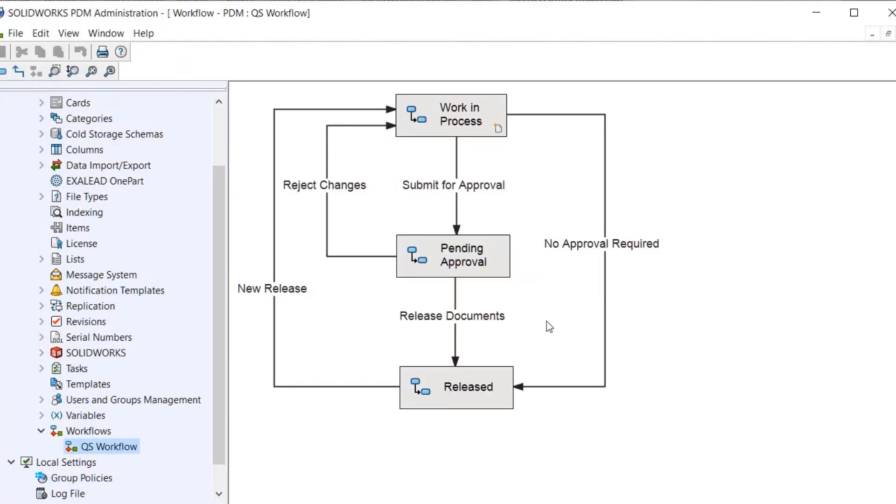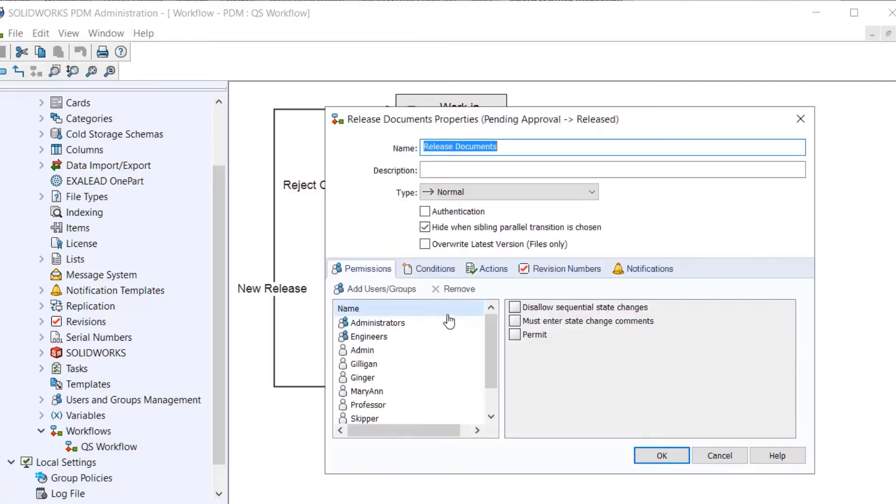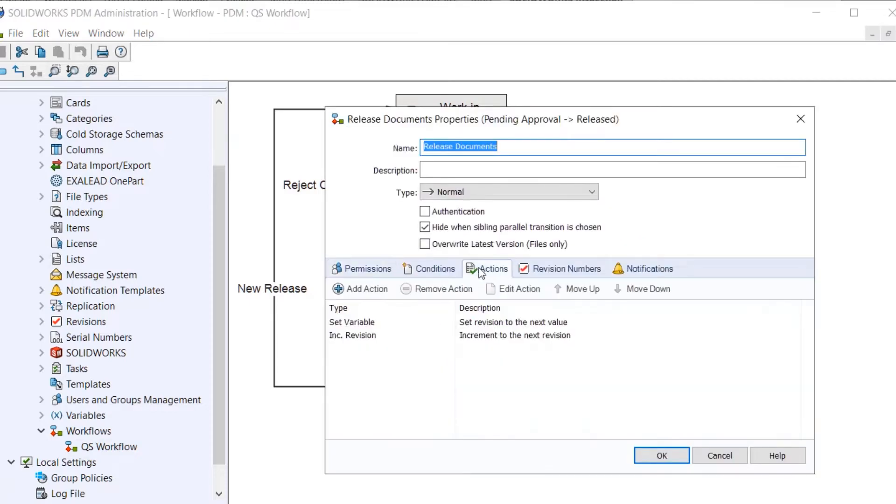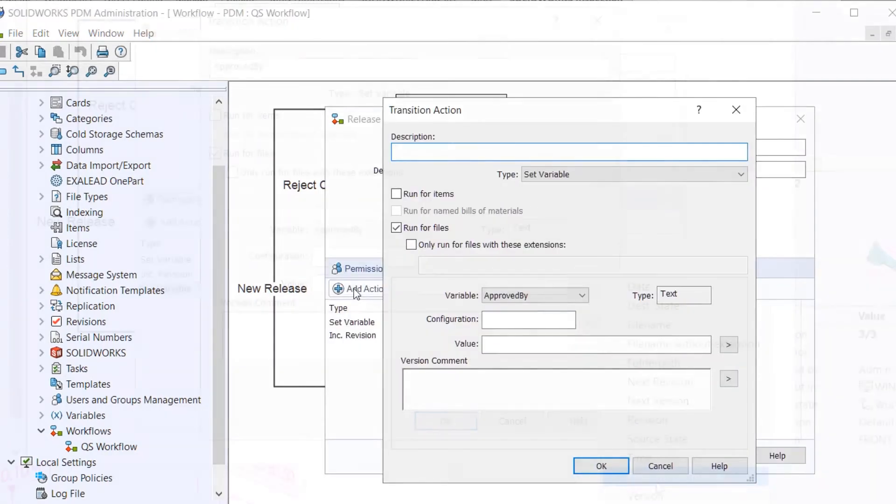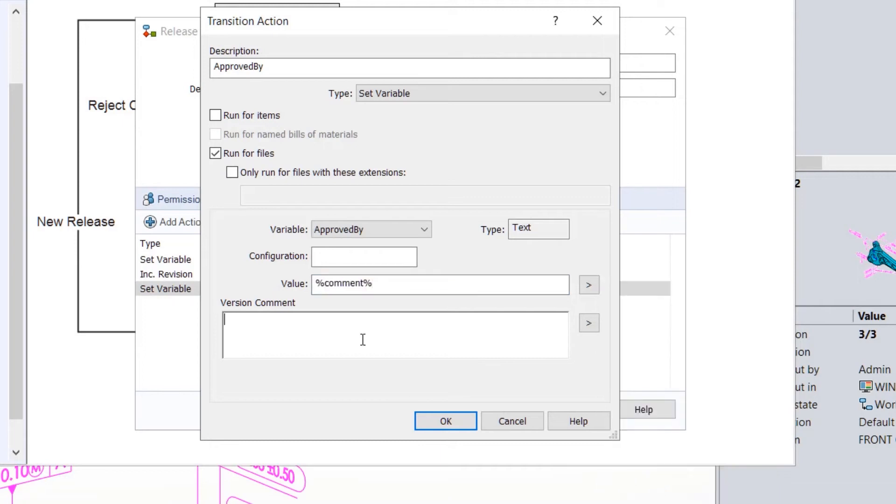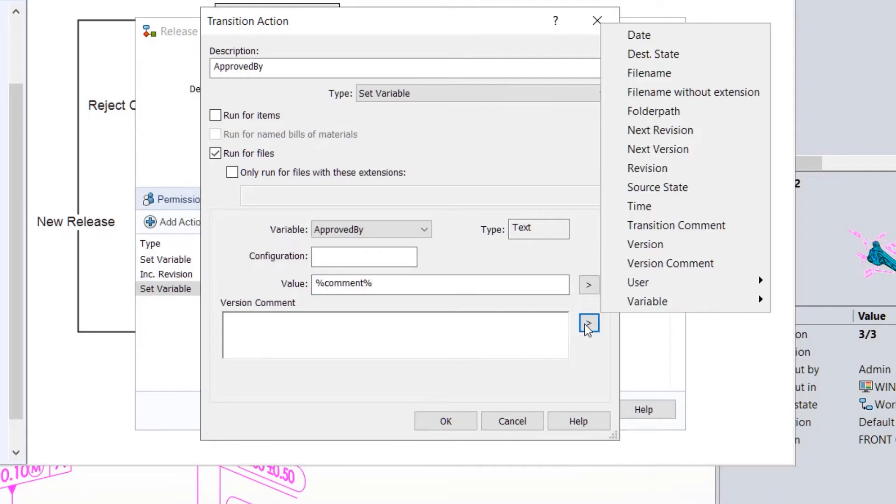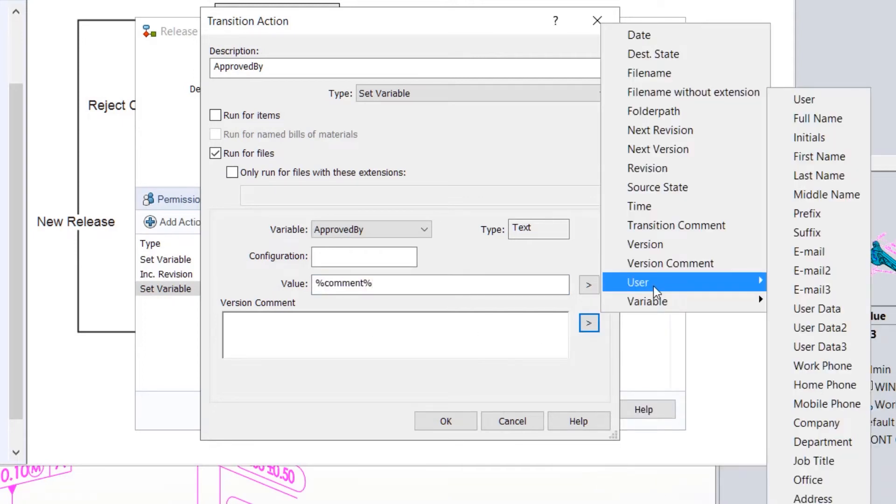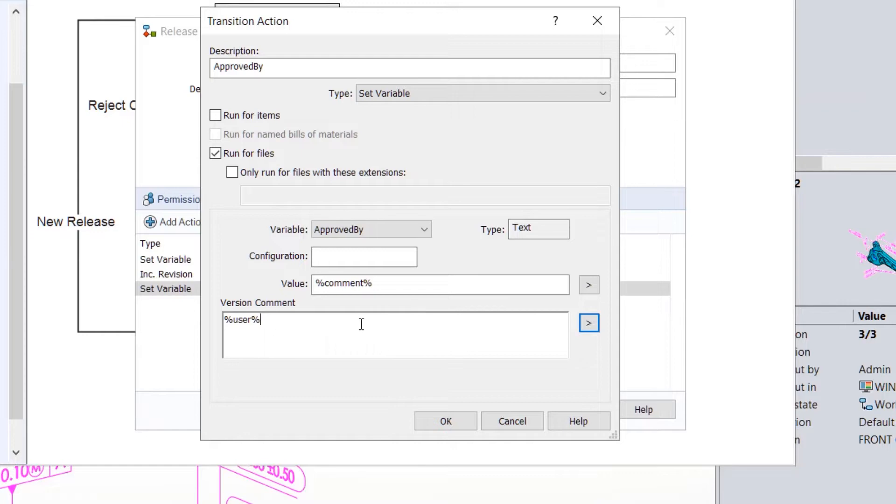Administrators can now include user data as variables for transitions and revision comments. This will help improve design history on all files.